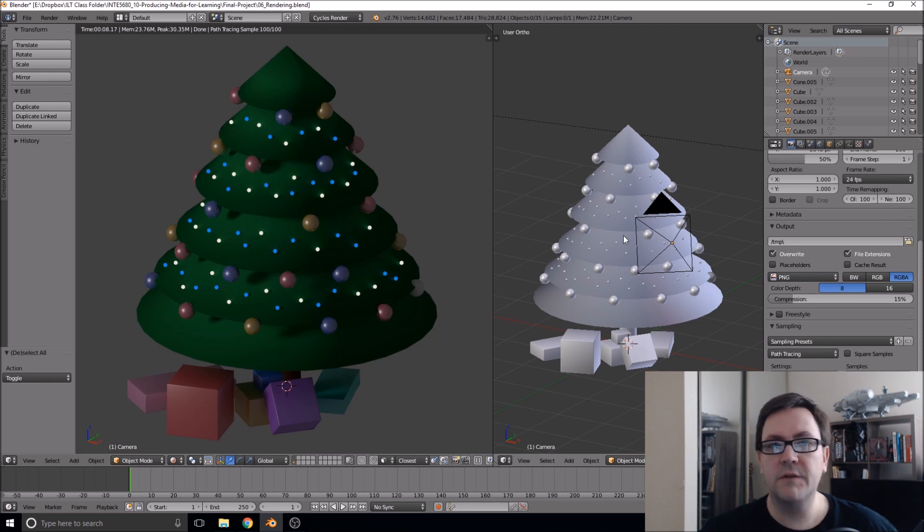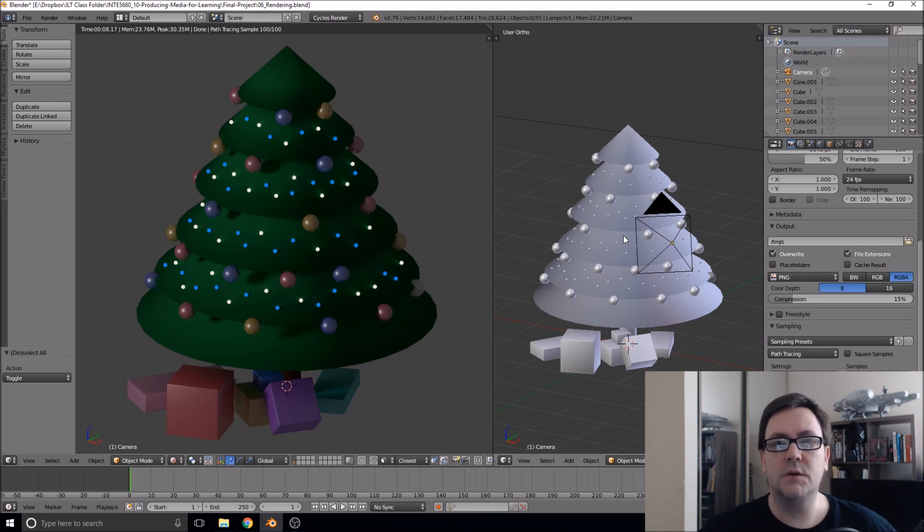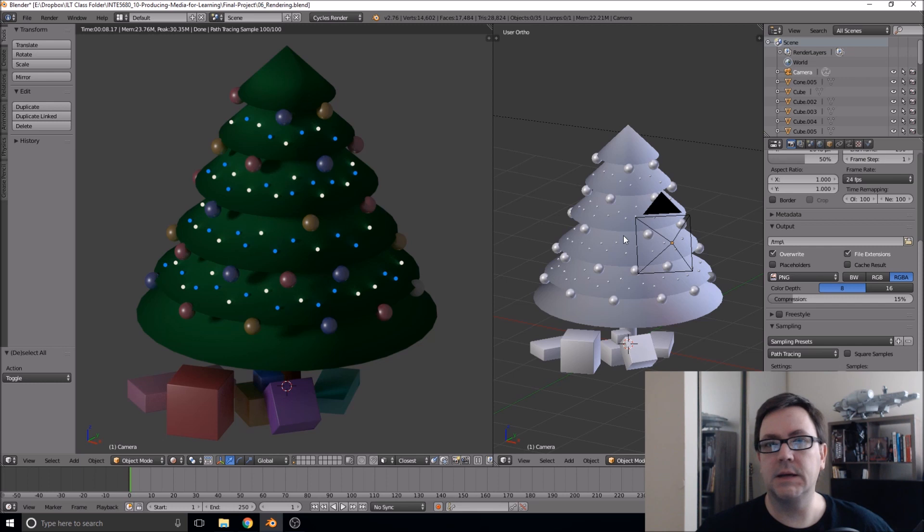We will go over the interface, how to add and move objects, and then use what we learn to build the Christmas tree with ornaments, lights, and presents underneath.